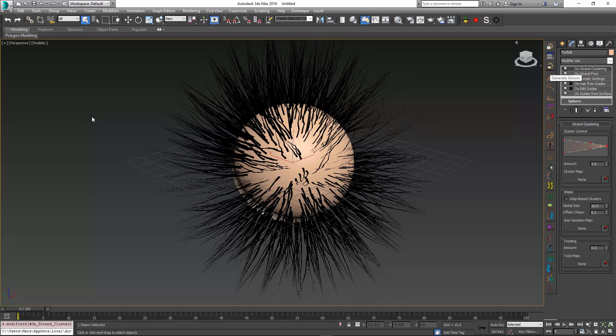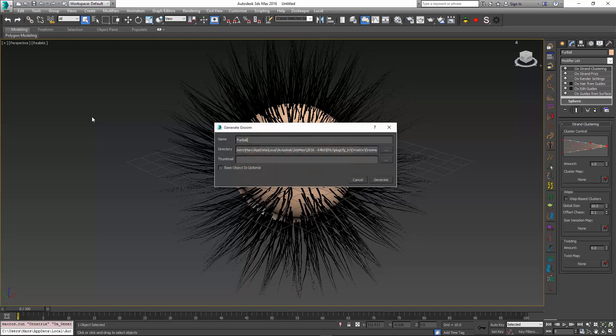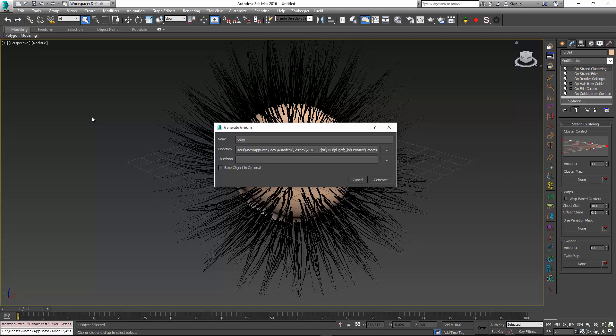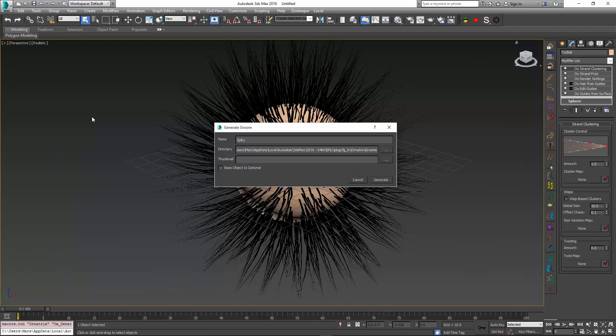...you can use the generate groom button to specify the name of your groom. Let me just call this groom spiky. You can then specify the directory, and the current directory is the default one for all grooms, and then you can also specify a thumbnail image. This image is optional, so you don't really need to have one...